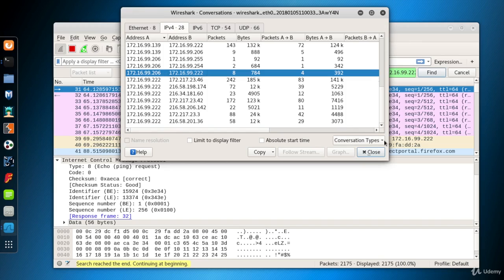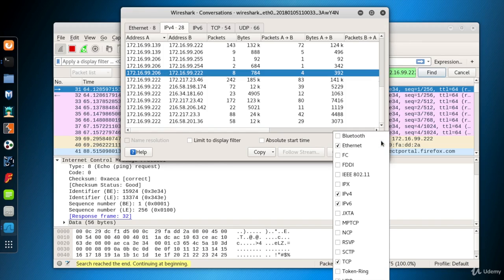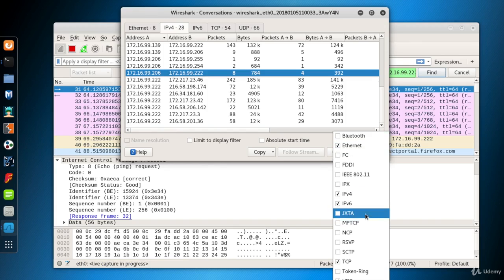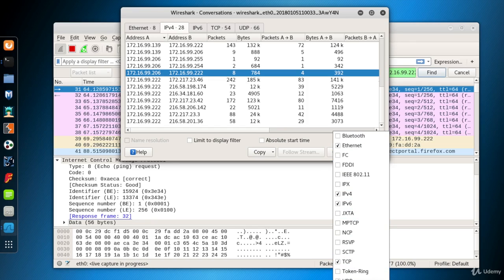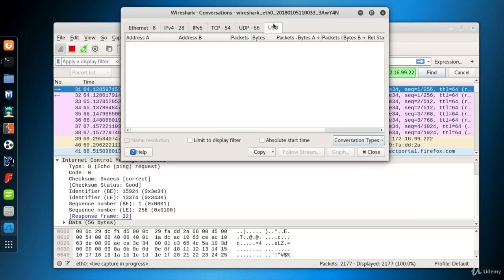At the bottom right, there is a Conversation Types button. When you click on it, a lot of different protocols are listed. These selected five are the default selected protocols. You can add any protocol from the list. When you select one of them, a new tab is added to the Conversation window.